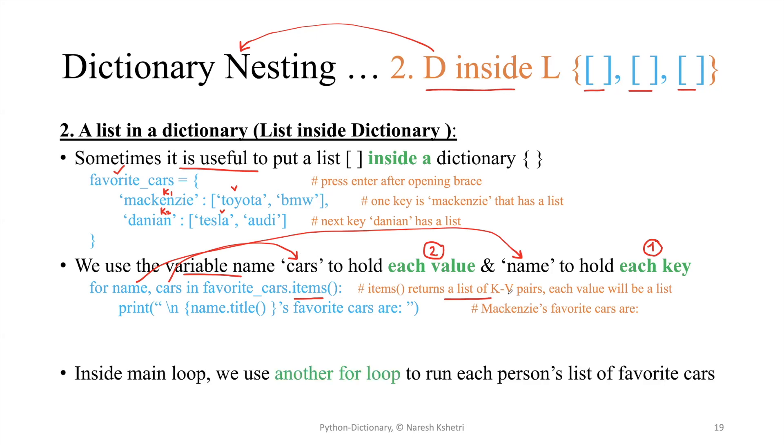So for that each value list inside the main dictionary, we use another for loop - it is a nested for loop. If you don't have the idea of using the for loop, please go back and watch my previous video on how to use a single for loop and the double for loop, which we call the nested for loop.